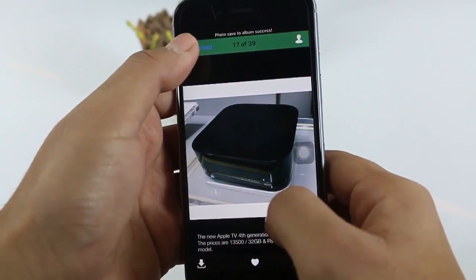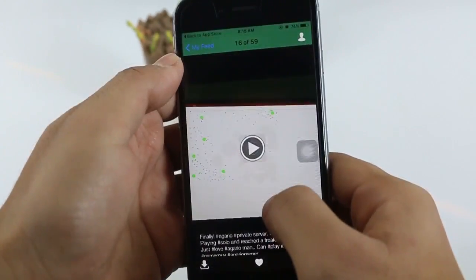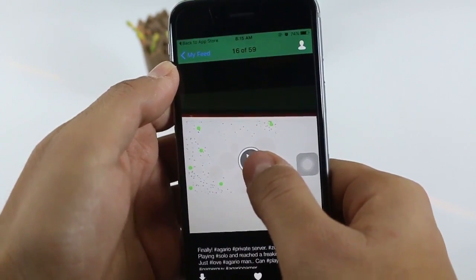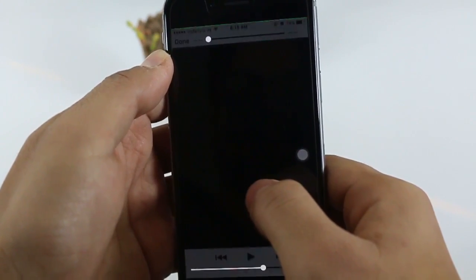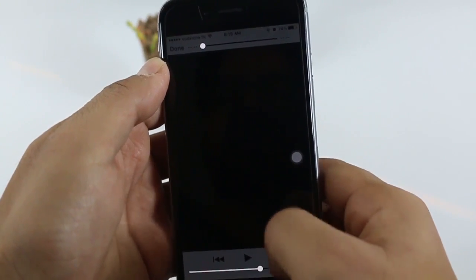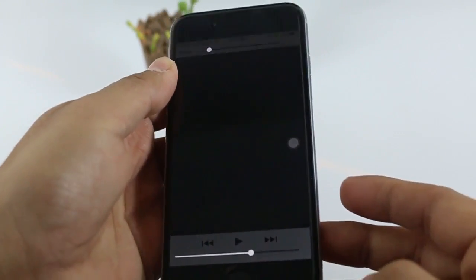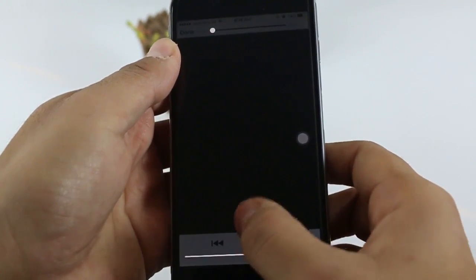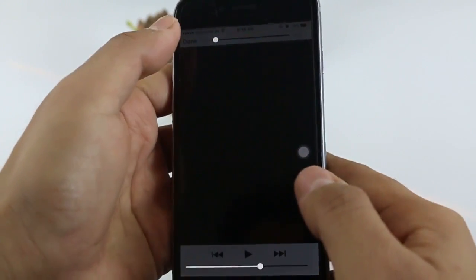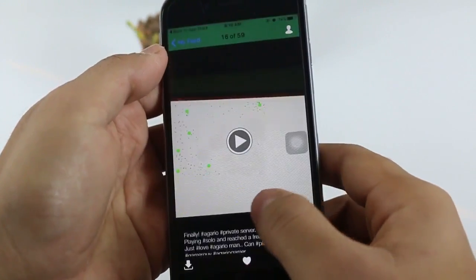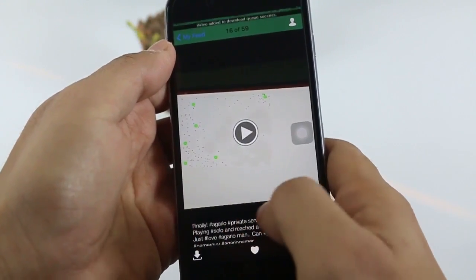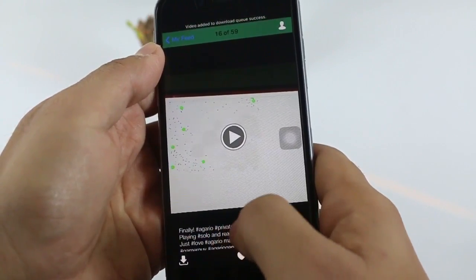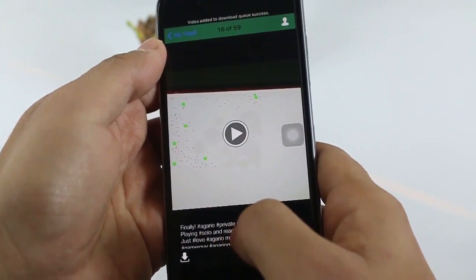And if you want to download a video, like I have opened a video here — when you click play, it won't play directly from the application; you need to download it first. When you click on the download icon, it shows the video added to the download queue and it will download to your camera roll.